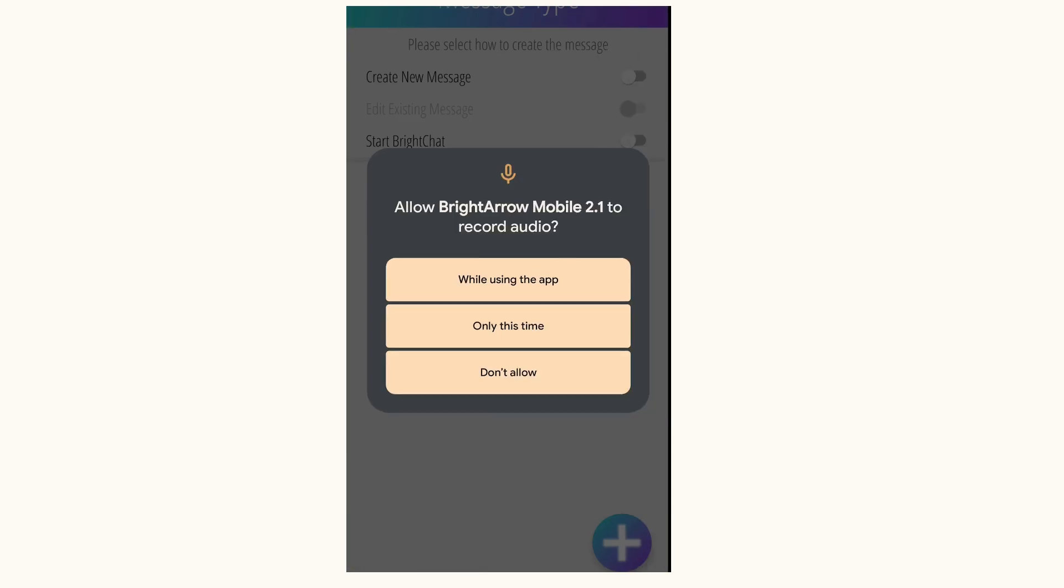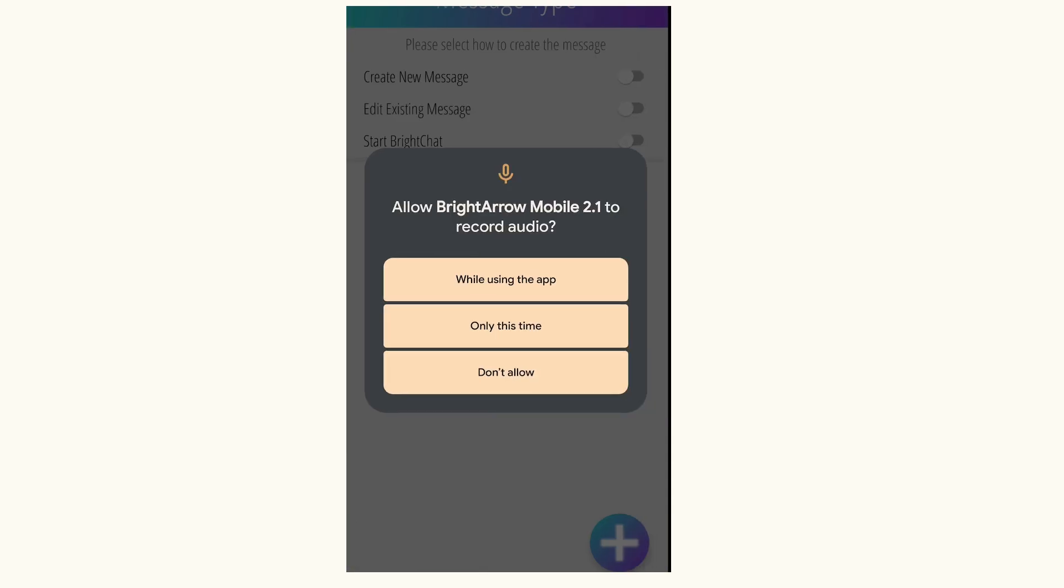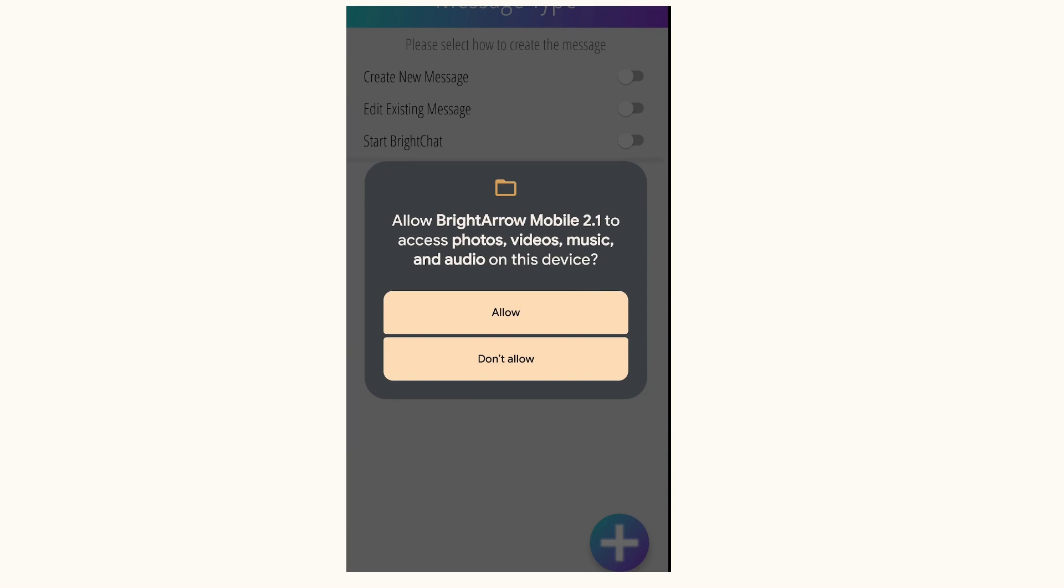If I'm recording audio, I'll be using that while in the app. Same thing if I wanted to access any photos, videos, music, or other audio that I might have recorded that I wanted to share with the group.